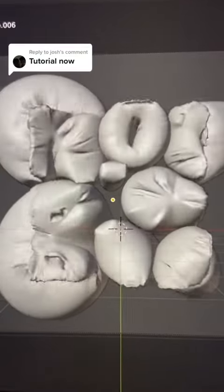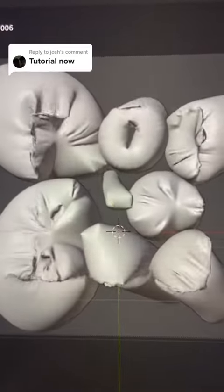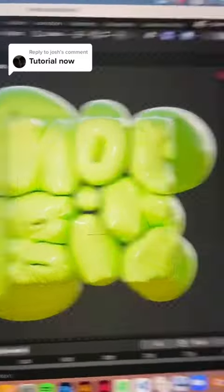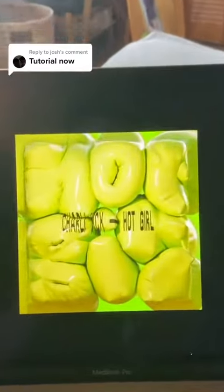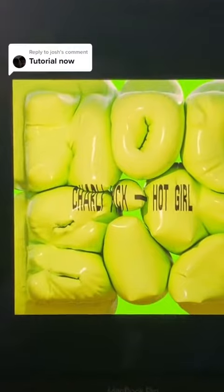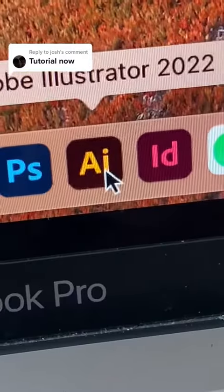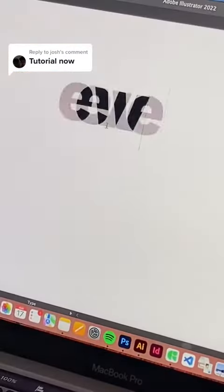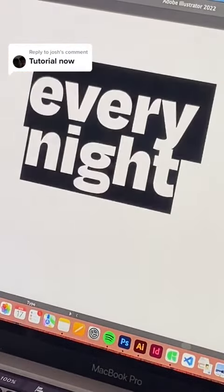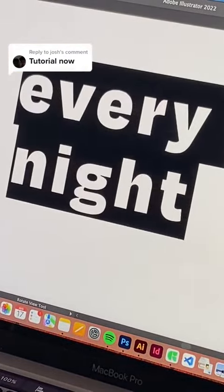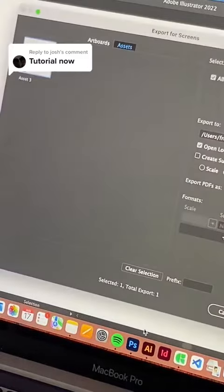So this is how I made the inflatable text from my last reel. I started off in Illustrator — you just type it out, outline it, and then export it as an SVG.